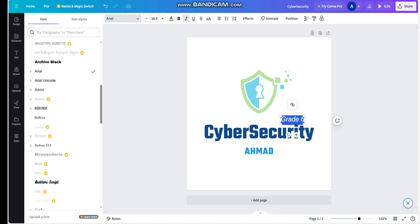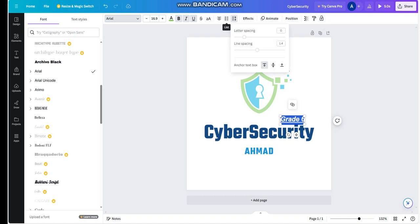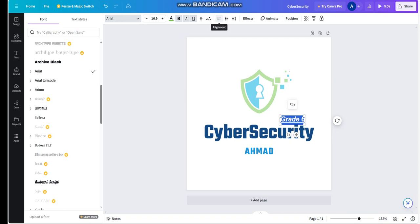You can make it bold, italic, underline. You can animate it, you can position it. You can here access the line spacing. You can add a list if you would like of ways to stop cyber attacks. You can align it.